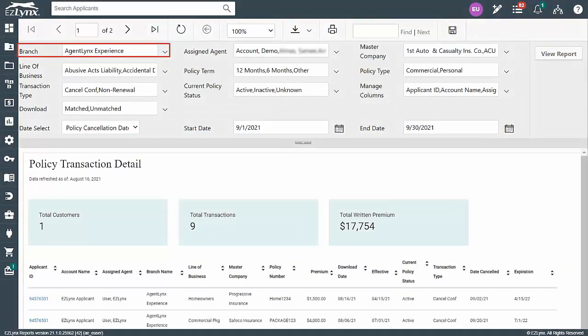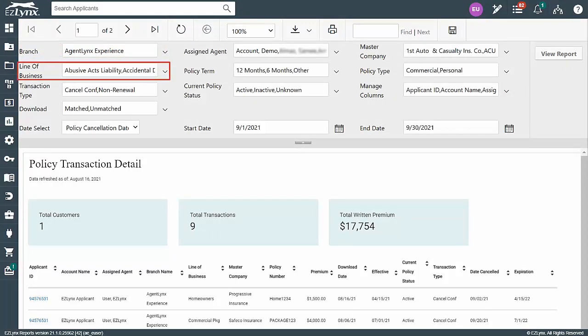First, choose the desired agency branch, if applicable. Next, you can choose a particular line of business if you'd like, but I'm going to leave them all selected for this example.